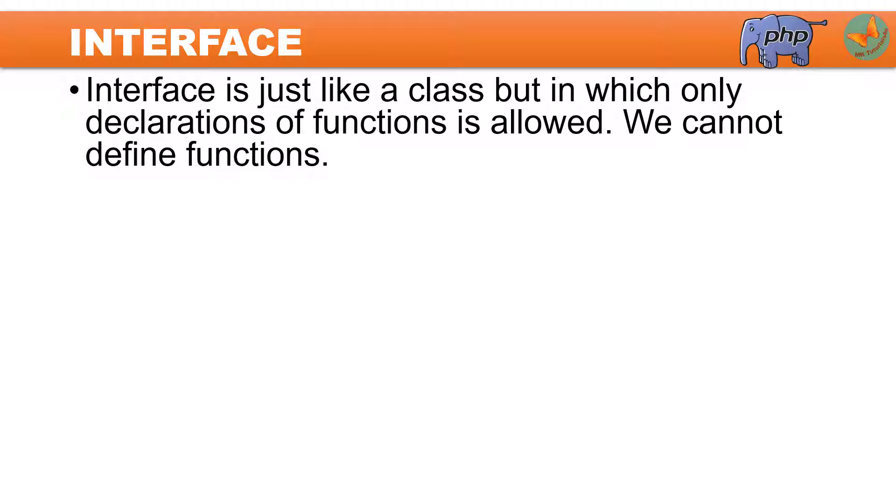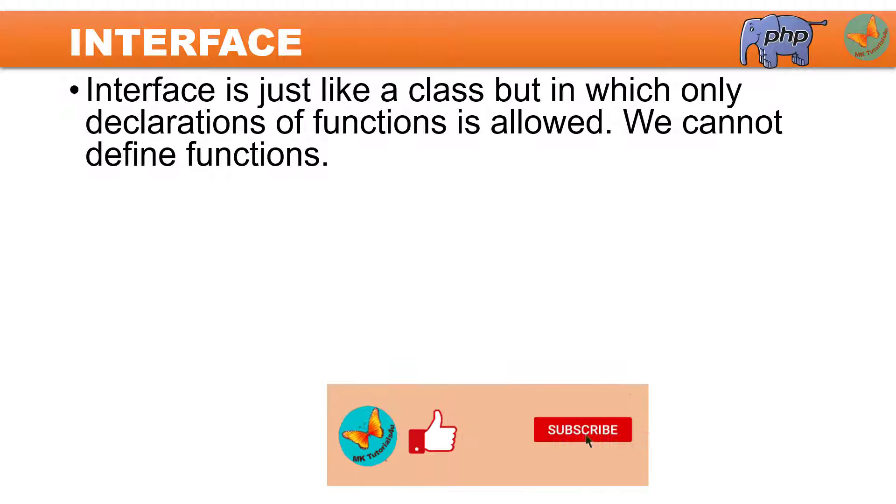Interface is just like a class but in which only declaration of functions is allowed. We cannot define the functions.